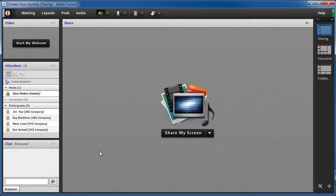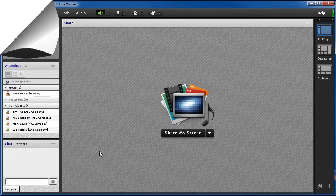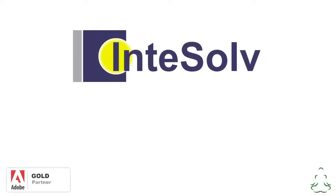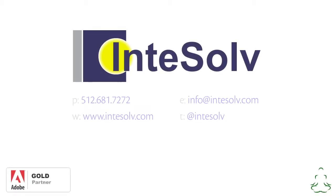Don't forget to subscribe to this YouTube channel. And if you need additional assistance or training with Adobe Connect, you can contact us using the info on the screen.